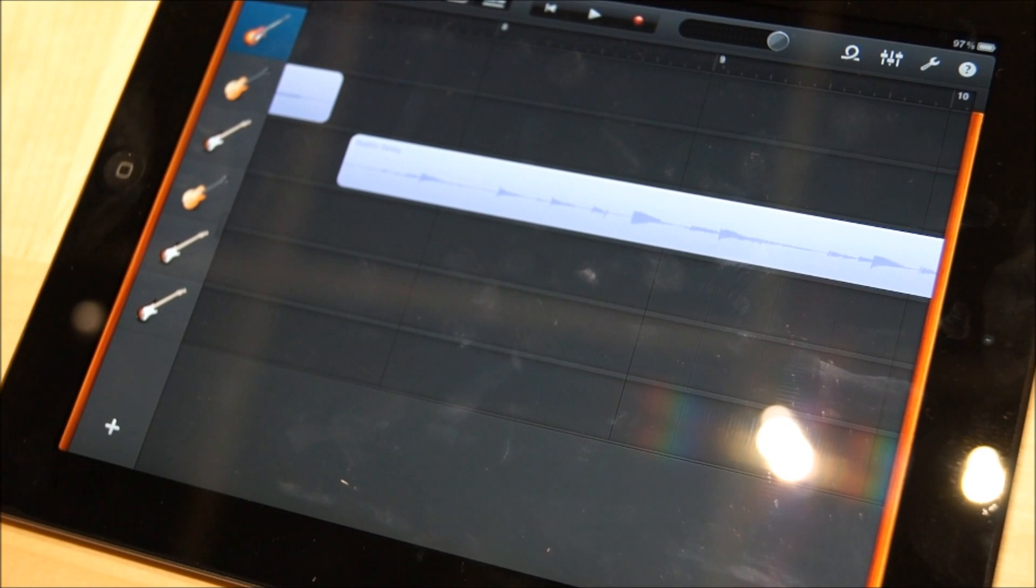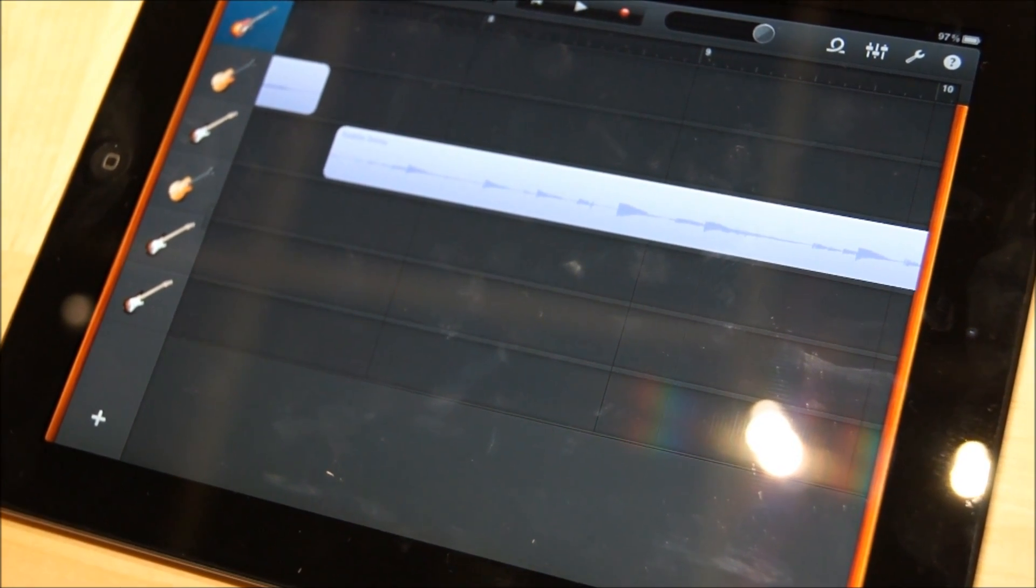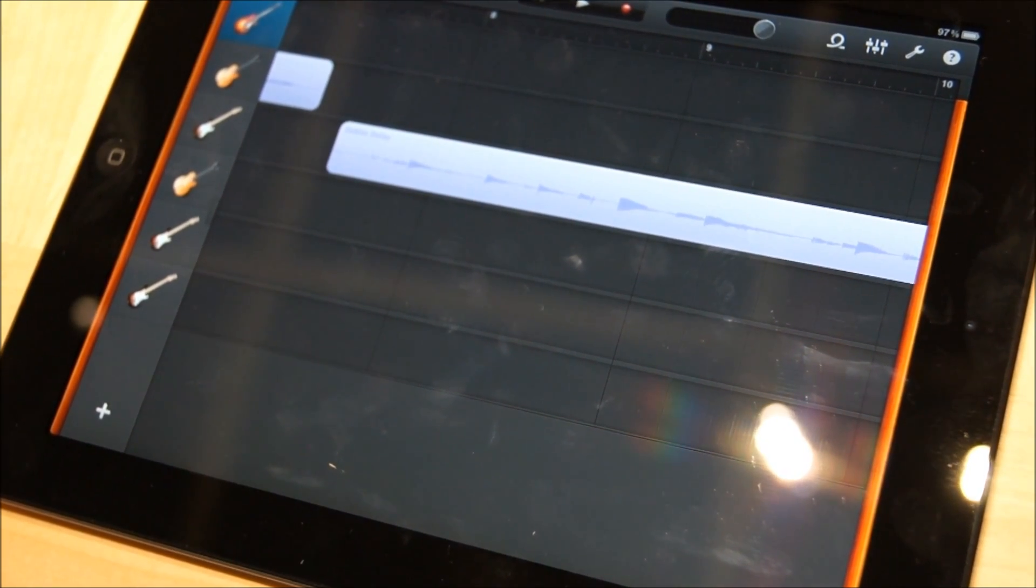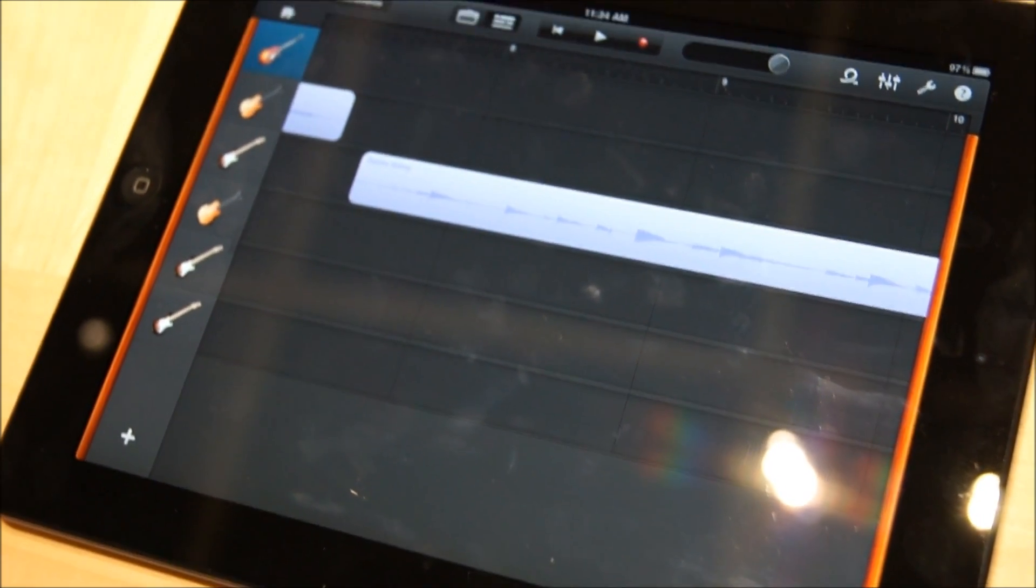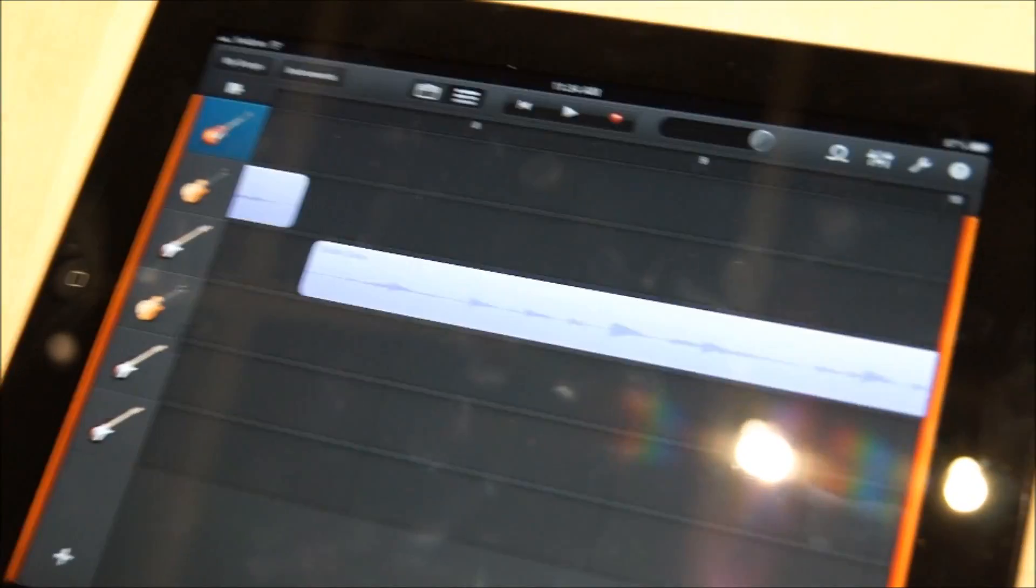And when you're finished, you can email an AAC file of the track to one of your friends, or you can put it in iTunes as well.